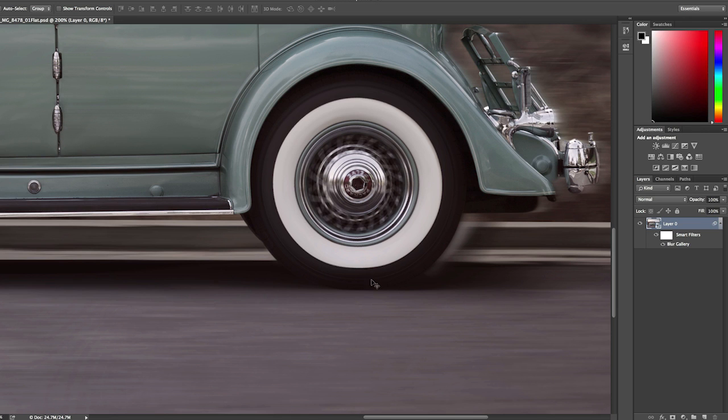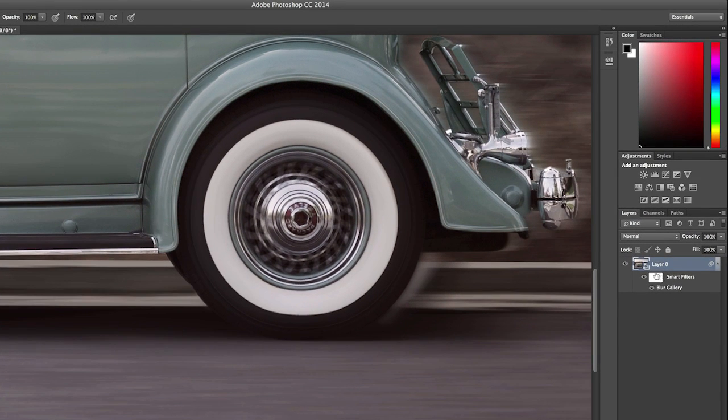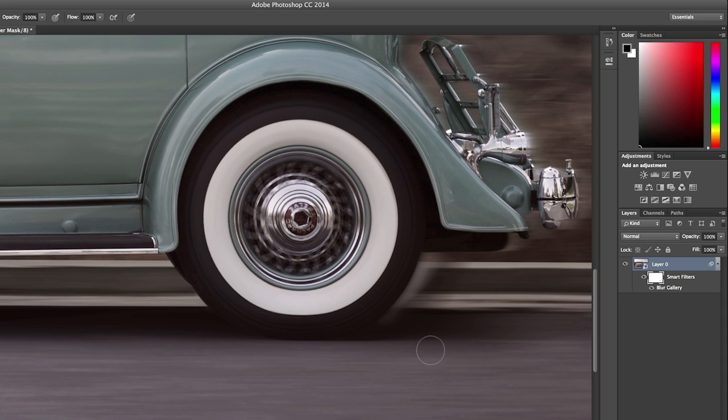So, I'll select my brush tool by tapping the B key, and then I'll choose the Smart Filter. I'll tap the X key to exchange my foreground and background colors so that I'm painting with black. I'll get a little bit larger of a brush, and then I'll click and drag in order to paint with black on the Smart Filter to hide the blur from the areas that I don't want it to affect. So, there you go, an easy way to create realistic spinning effects in Photoshop.